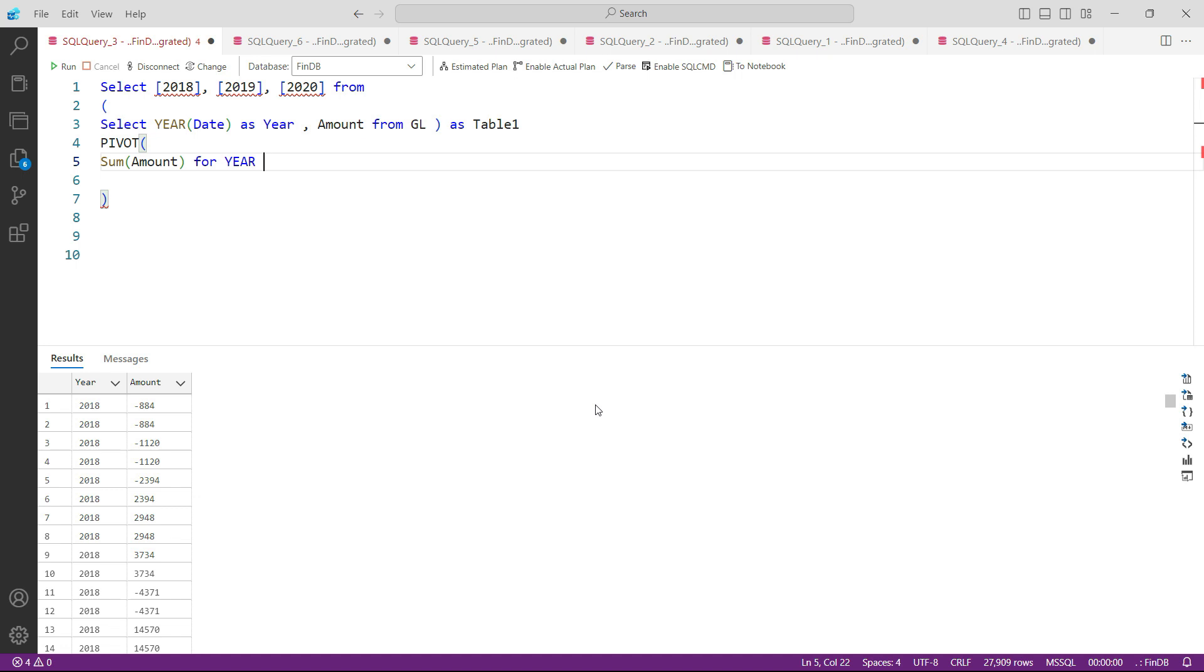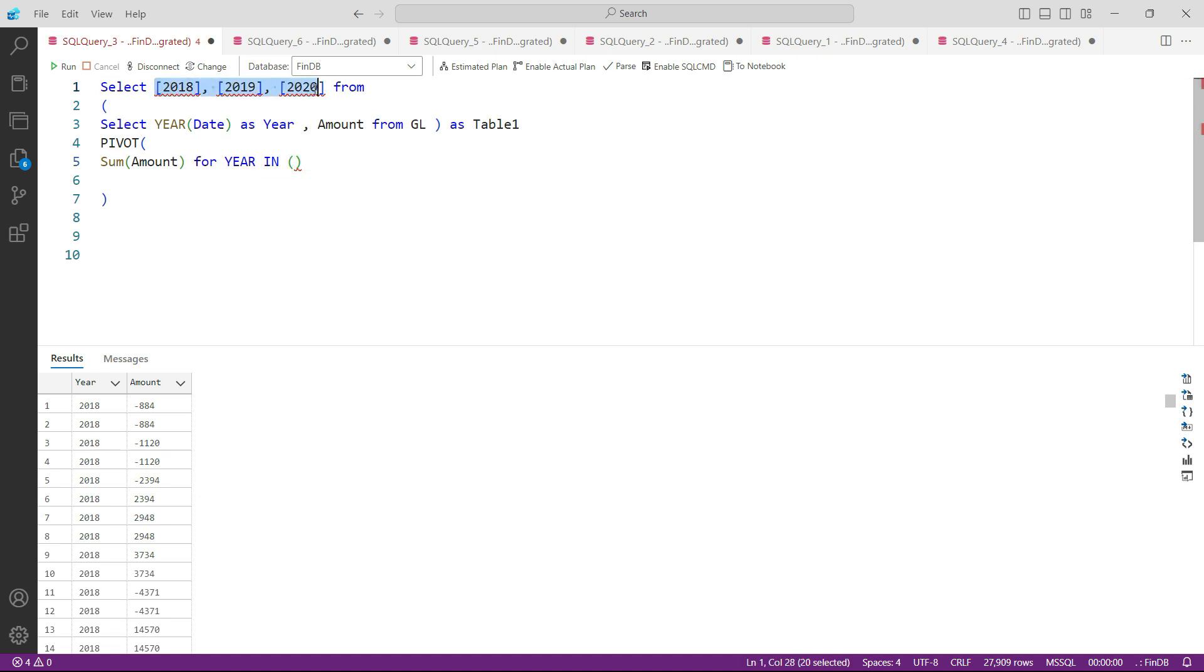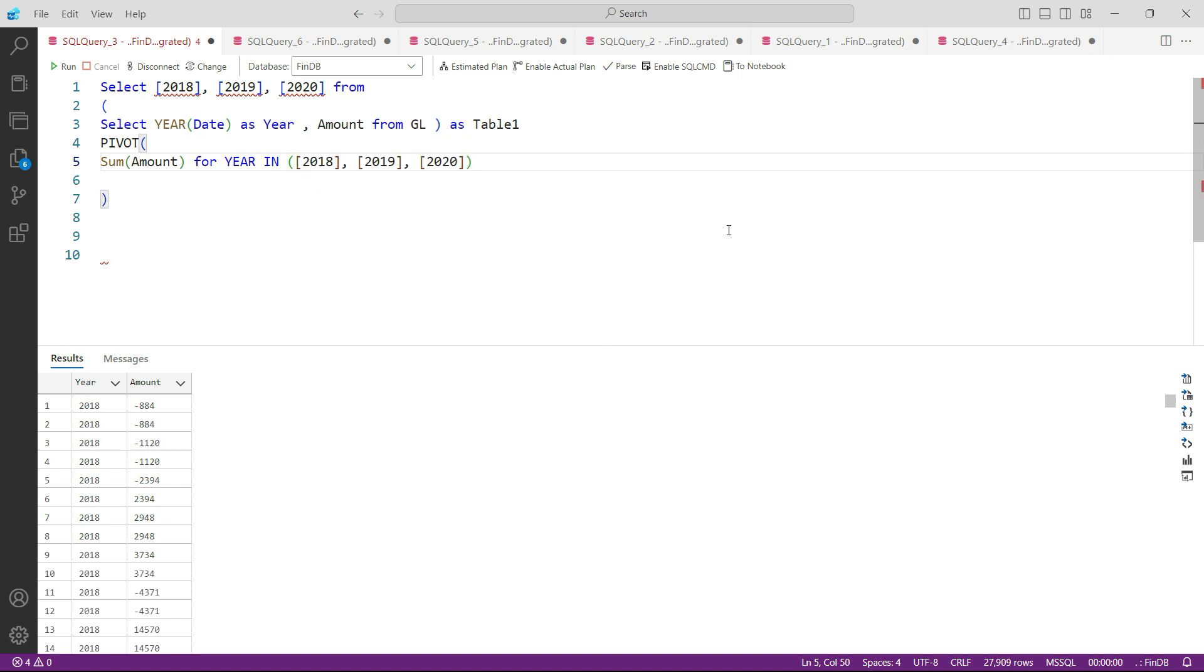And then IN we have to write all these three years. So I would come back and copy this, Ctrl+C to copy, and within these brackets paste. So let us now close the PIVOT function as well. Let me remove this bracket from here that was for the PIVOT function. We have applied this as table2.